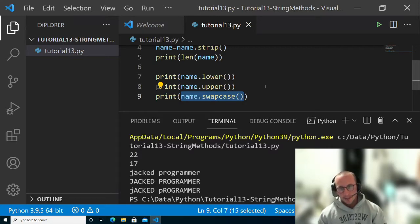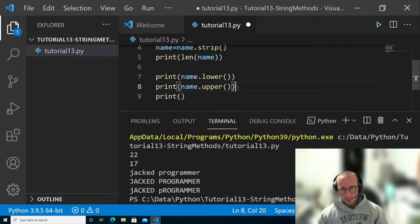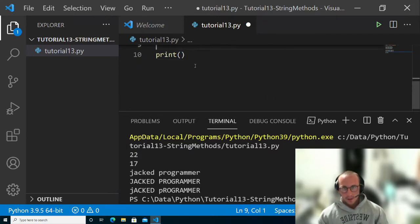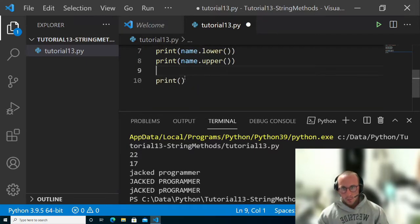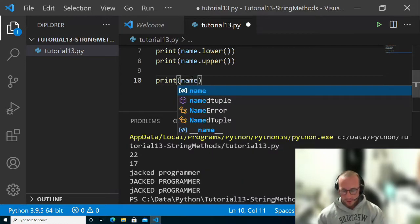Now something else that you can do, and this is where we're going to get a little bit more examples, is we can actually do a split function.